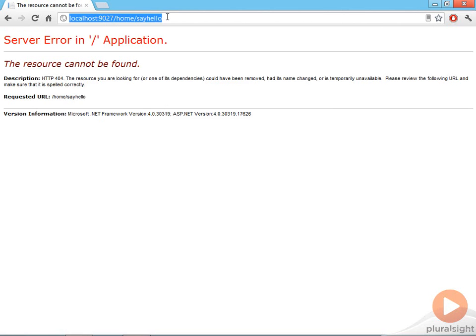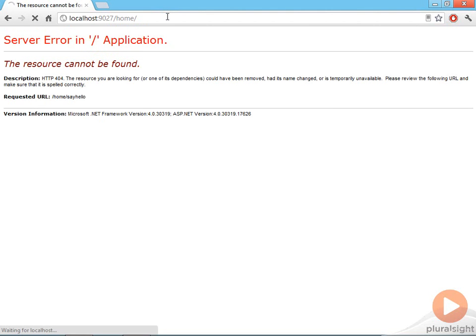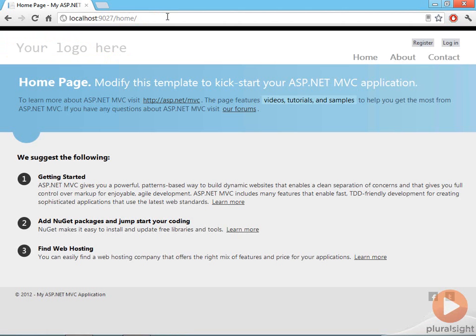Of course, I need to remove the say hello part so that we go to the index action. And there's our homepage. Let's look at this view.